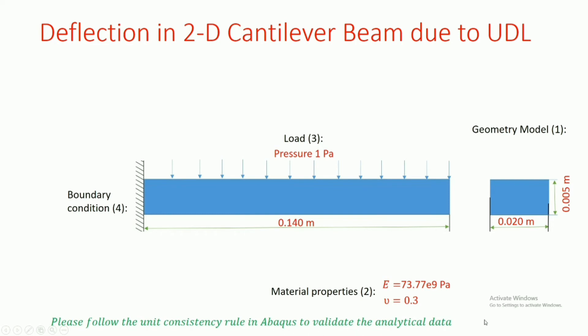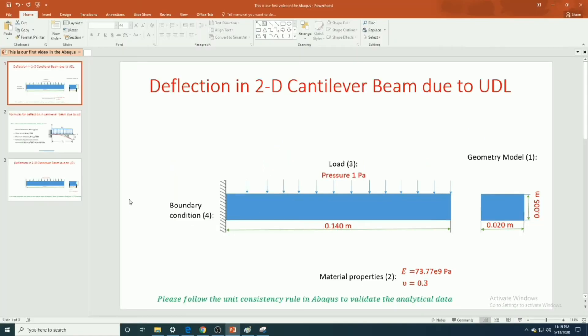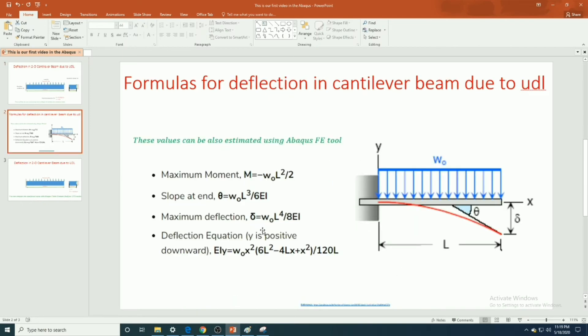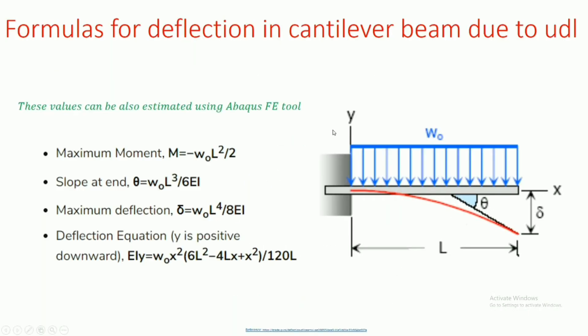During the modeling in Abaqus, please follow the consistency rule of Abaqus. Now we know the formula for deflection in cantilever beam due to uniformly distributed load. This value can also be estimated using Abaqus finite element tool.